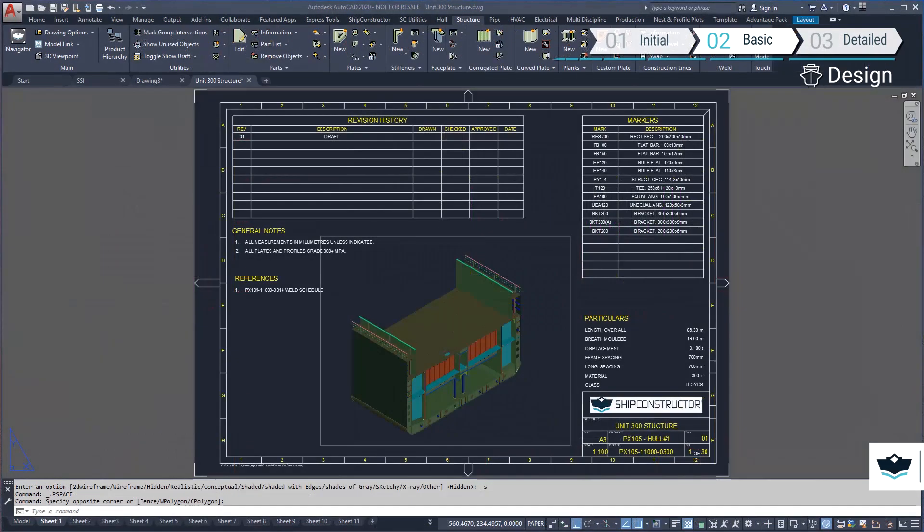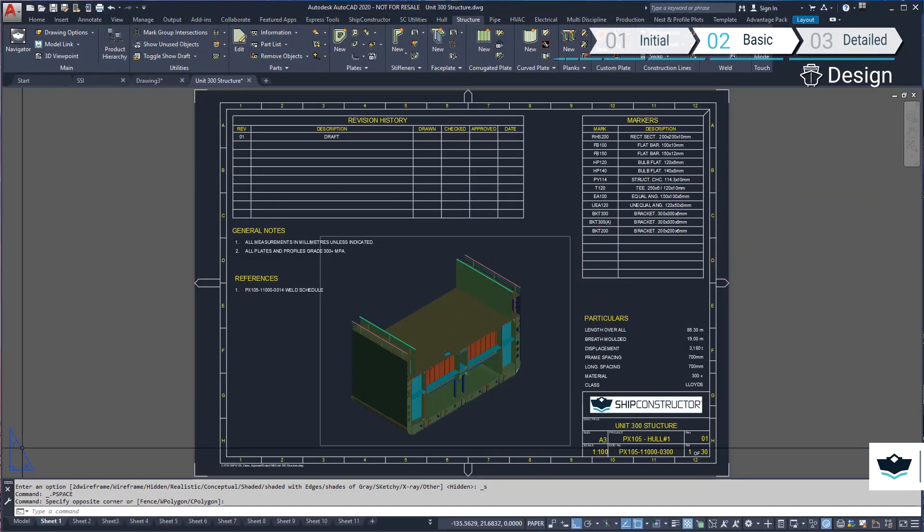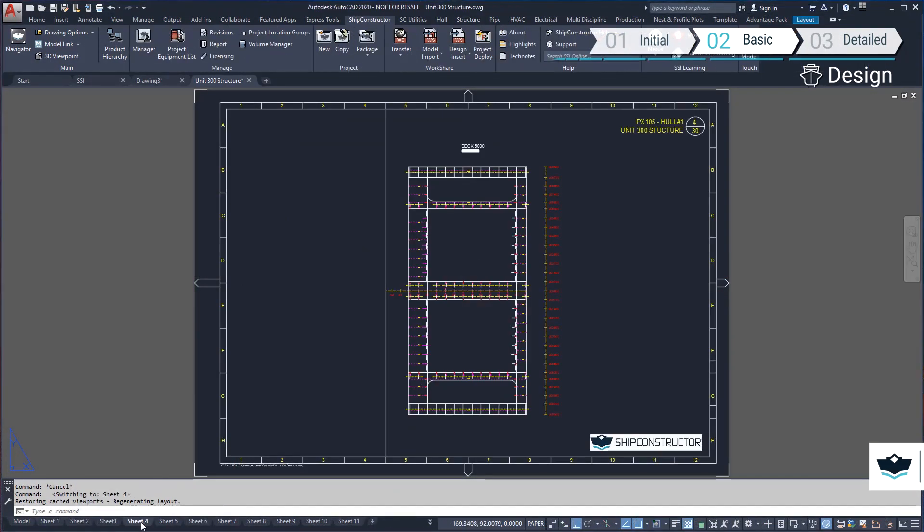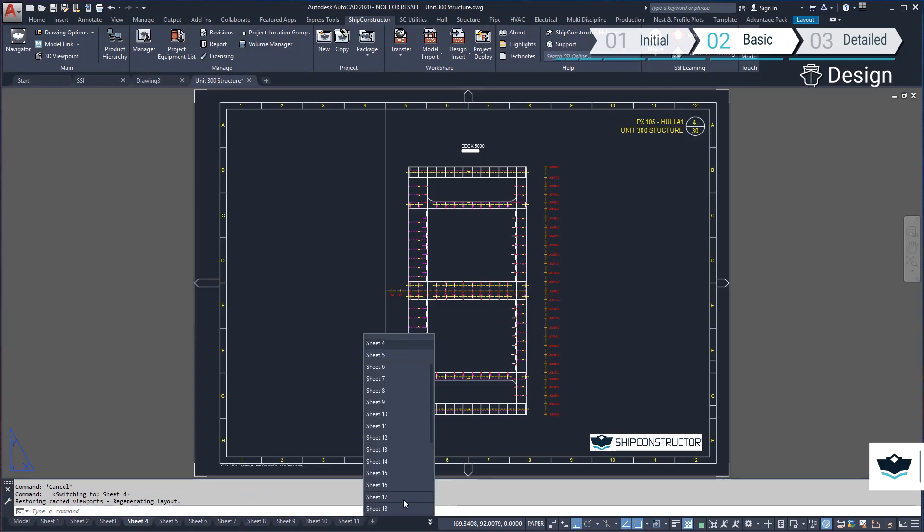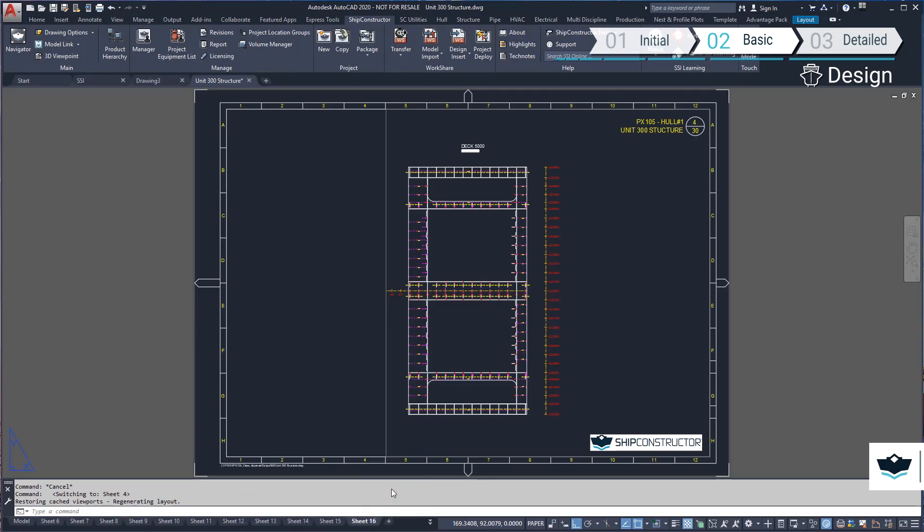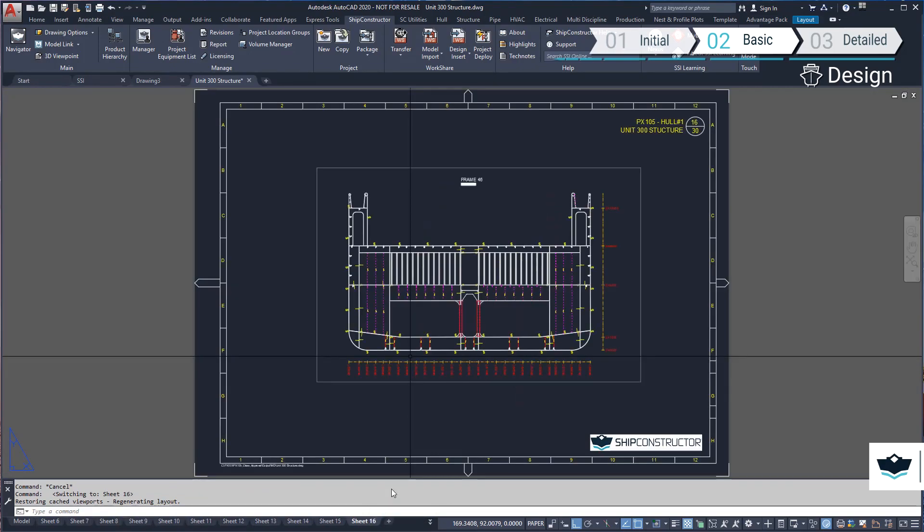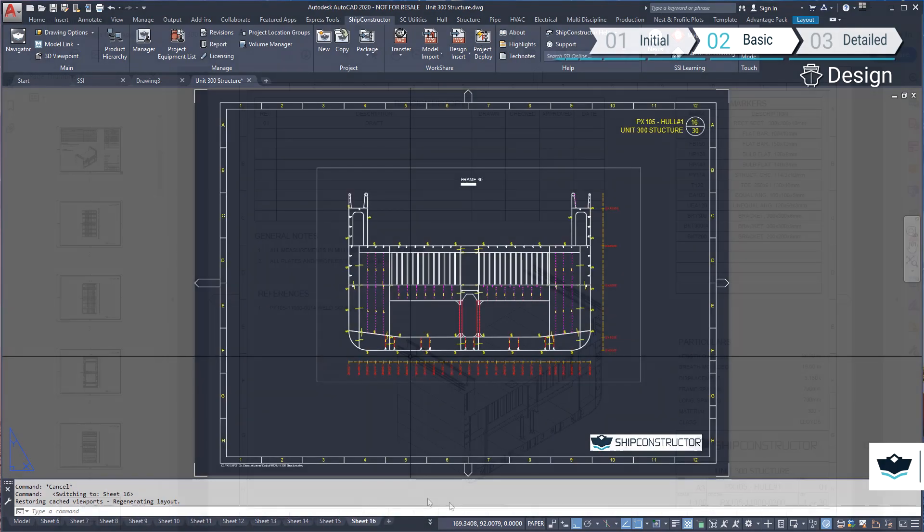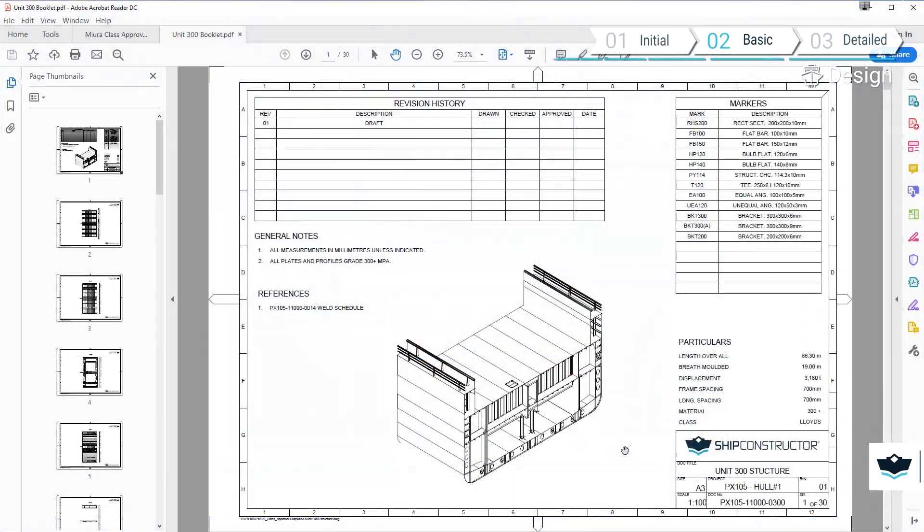Let's look at our views in paper space. Here's a look at our multi-sheet drawing when plotted to PDF.